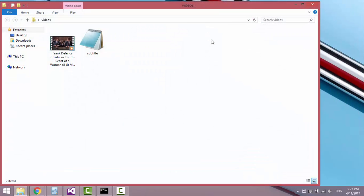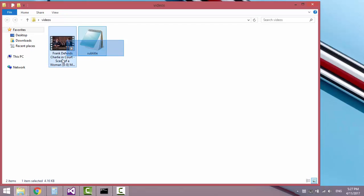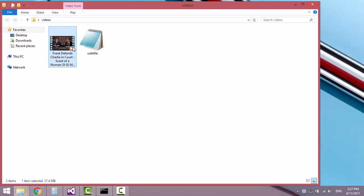One more thing to make it work. The video and subtitle file must be in the same directory and have the same name.